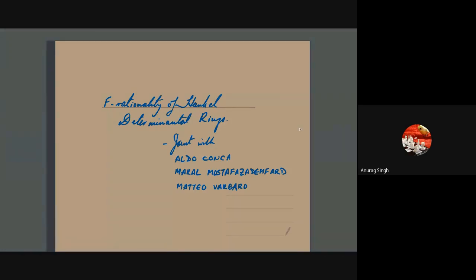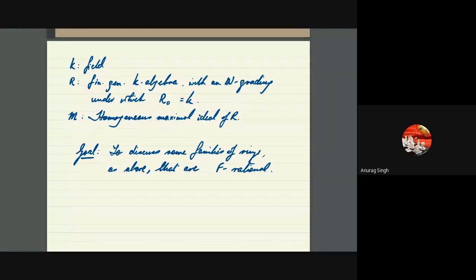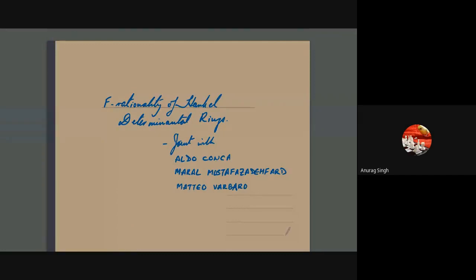What I'm talking about today is a joint work with Aldo Conca, Maral Mustapha Zadifard, and Matteo Barbaro. The title is 'The F-Rationality of Hankel Determinantal Rings.' I will say what Hankel determinantal rings are soon, of course.